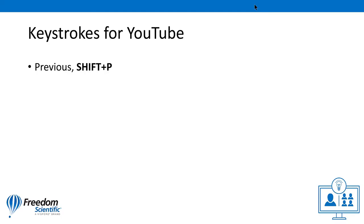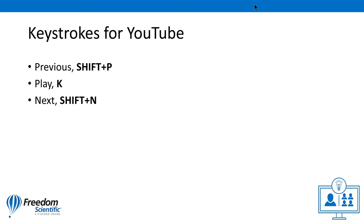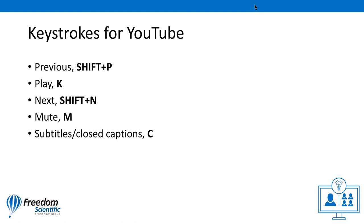Previous, Shift+P, Papa. Play, K, Kilo. Next, Shift+N, November. Mute, M, Mike. Subtitles, closed captions, C, Charlie. Mini Player, I, India. Theater Mode, T, Tango. Full Screen, F, Foxtrot.